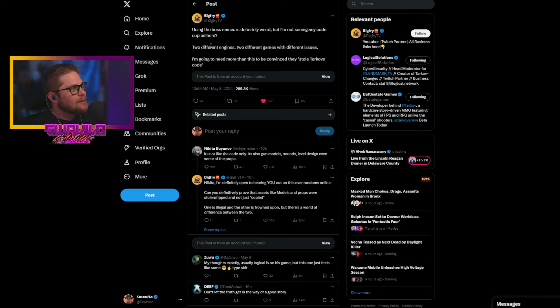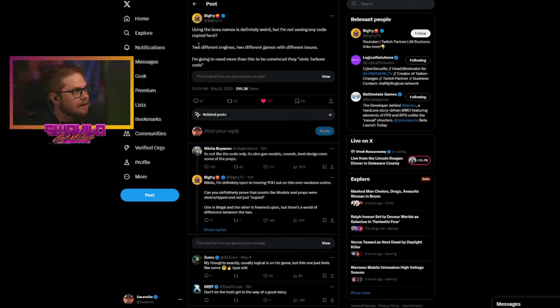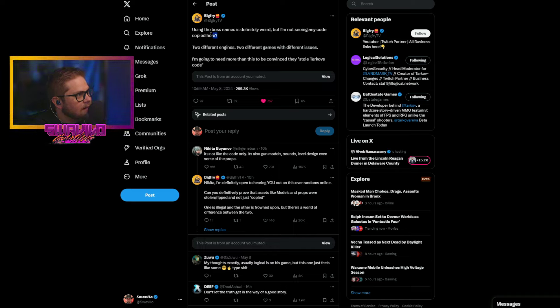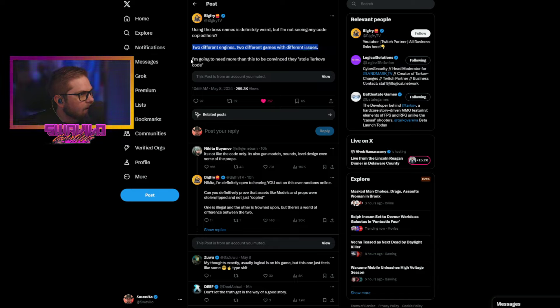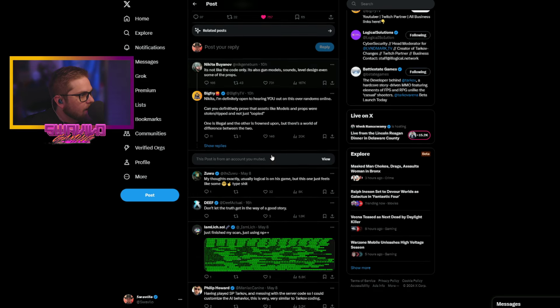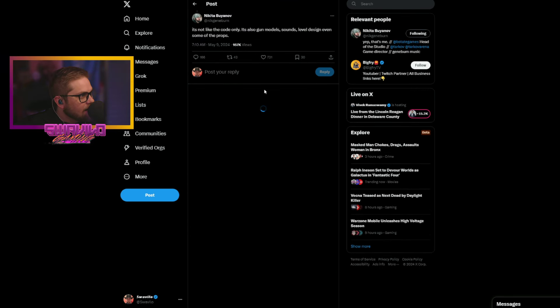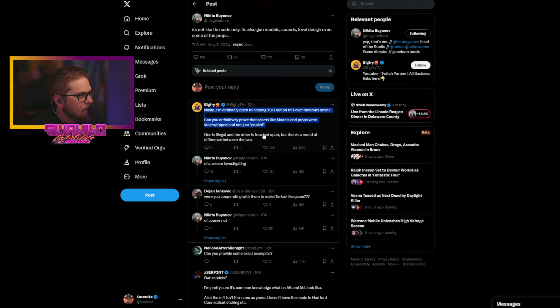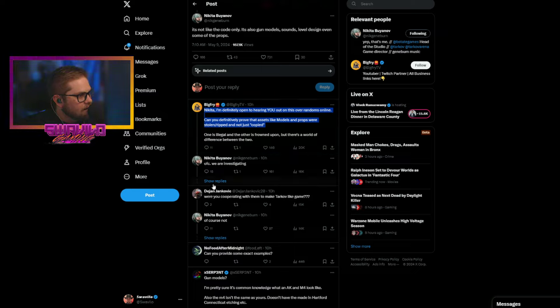So, right here, Big Boy Fry, which Nikita has been responding to this guy directly. Using the boss's name is definitely weird, but I'm not seeing any code copy here. Two different angles, two different games with two different issues. I'm going to need more to be convinced they stole Tarkov's code. And then Nikita directly messaging this guy back.